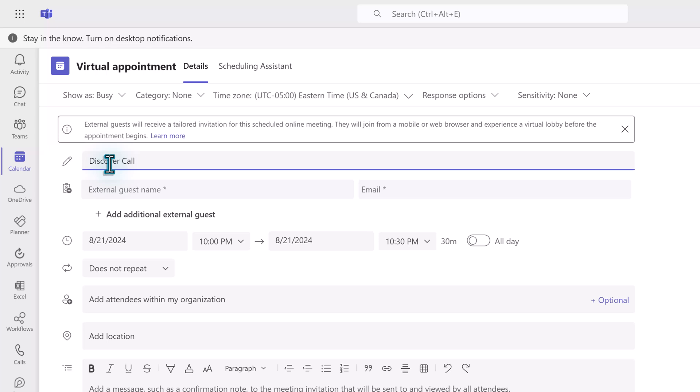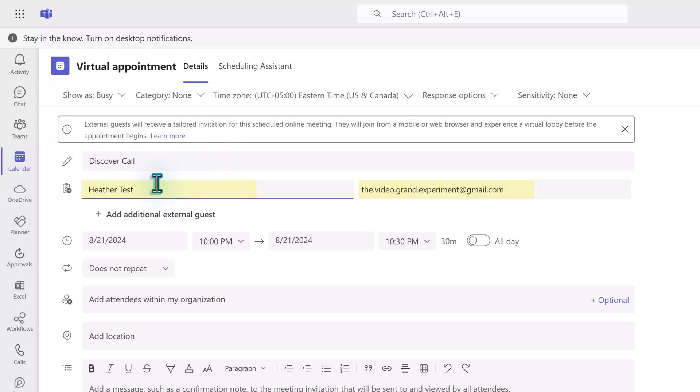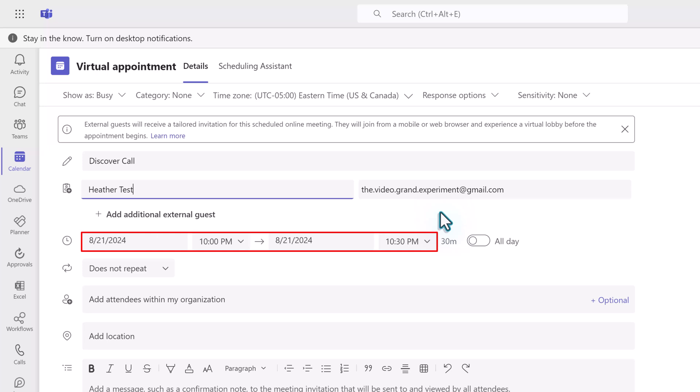In this example, I'm going to pretend that I am booking a discovery call with a potential client. I have their name and email address, which I'm going to pop into the external guest fields, and then I can continue filling out the meeting form like I normally would.